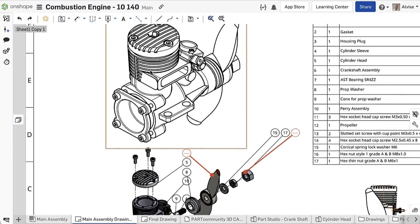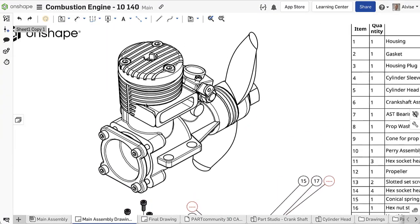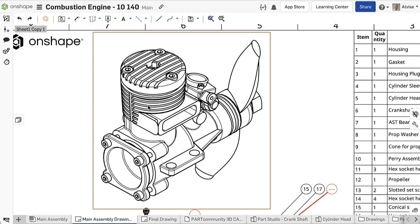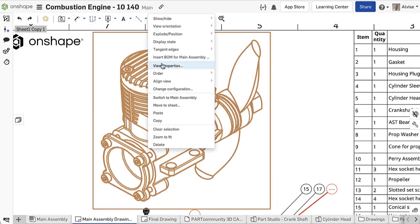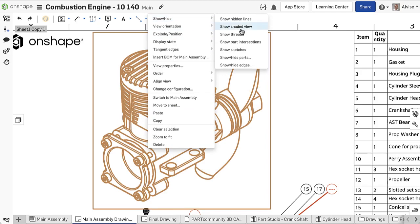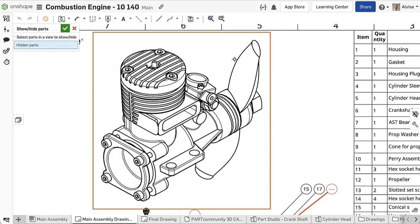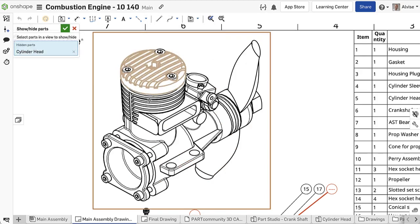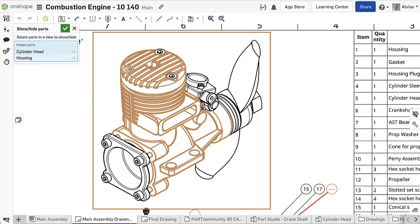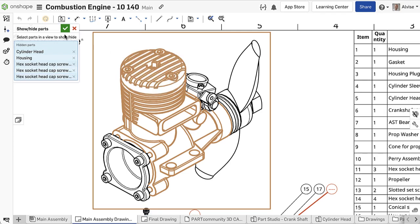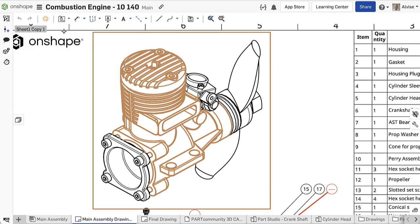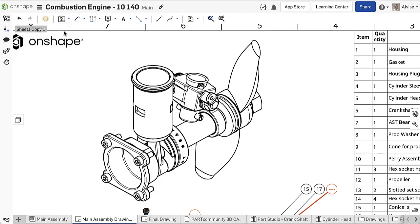The drawing environment recently received new functionality and you can now show hide apart in a drawing view. In this video we will cover how to use this functionality in a real-world scenario.